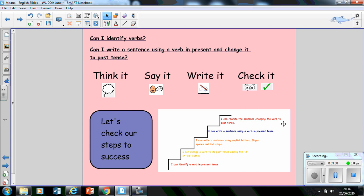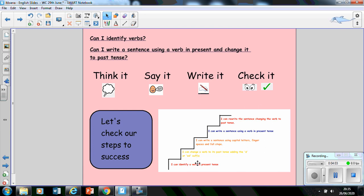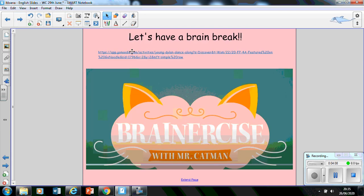So hopefully you're going to keep that success criteria, those steps to success or the success ladder quite close to you so you can understand and see how you're going to achieve those little steps and make sure that your sentence, when you check it, is correct. So remember, think it, say it, write it, check it. And when you're checking it, you're checking for these things as you go along.